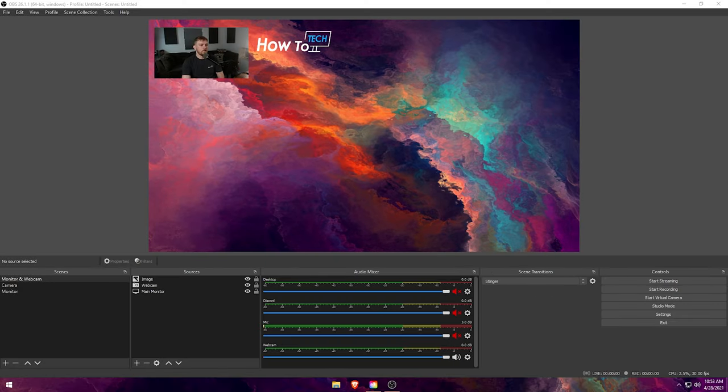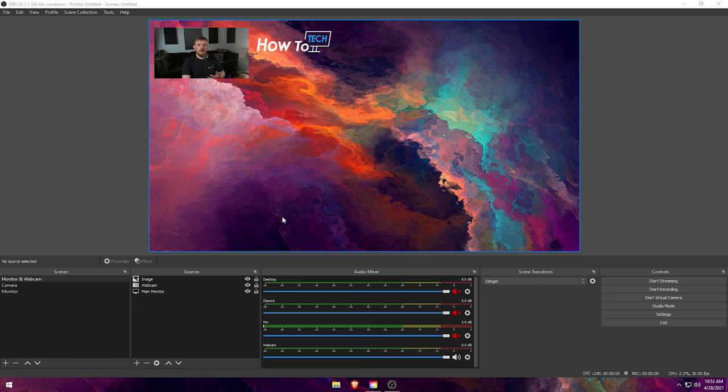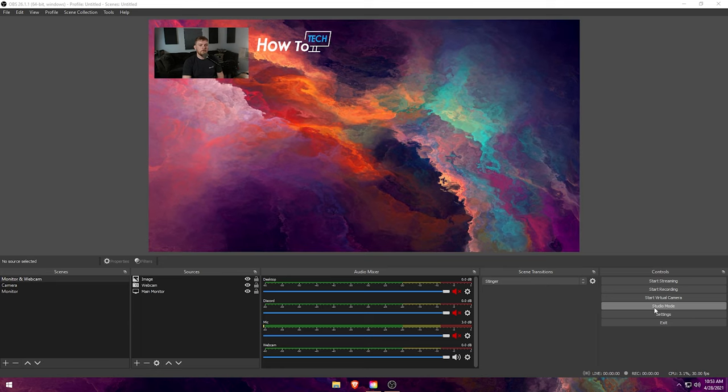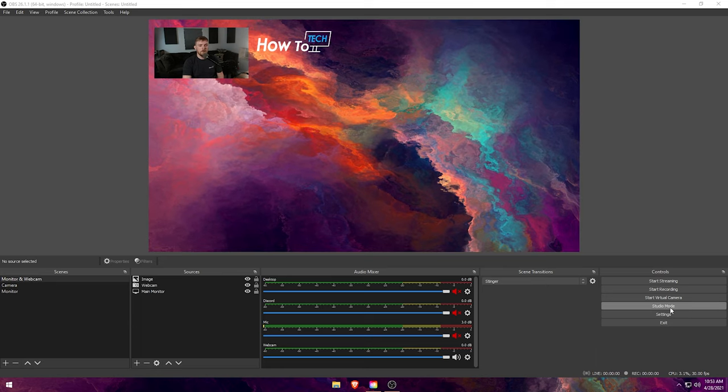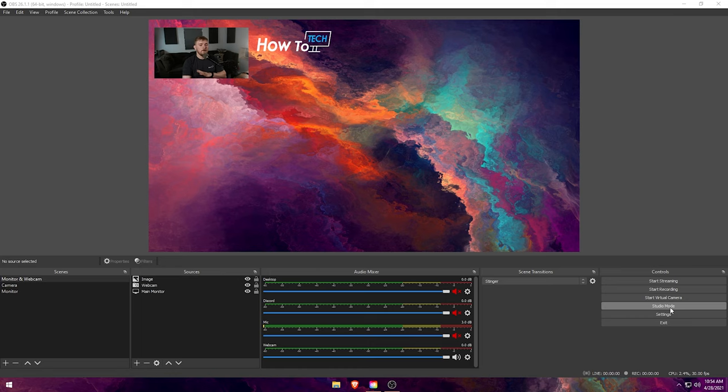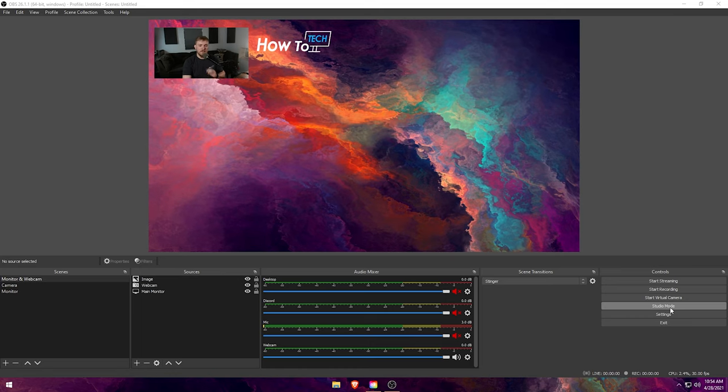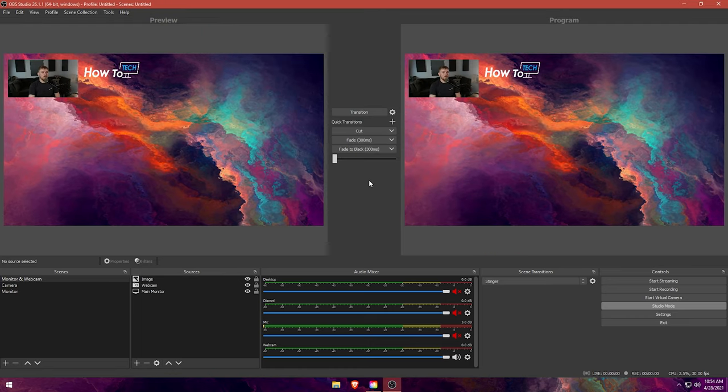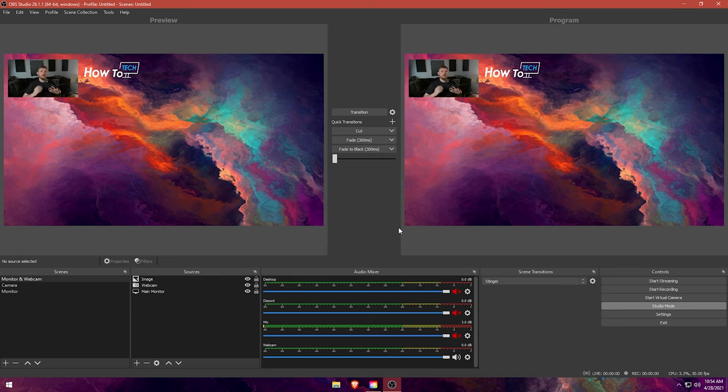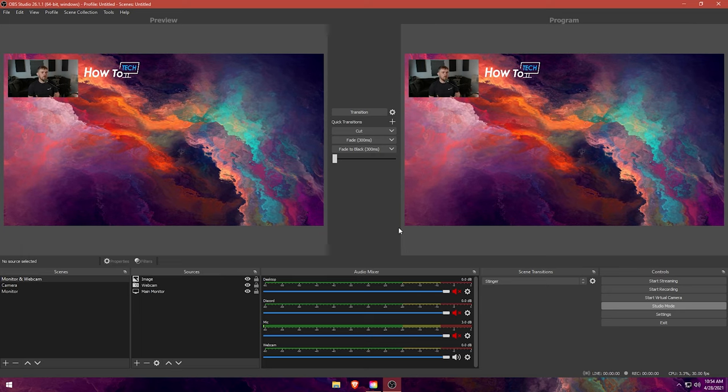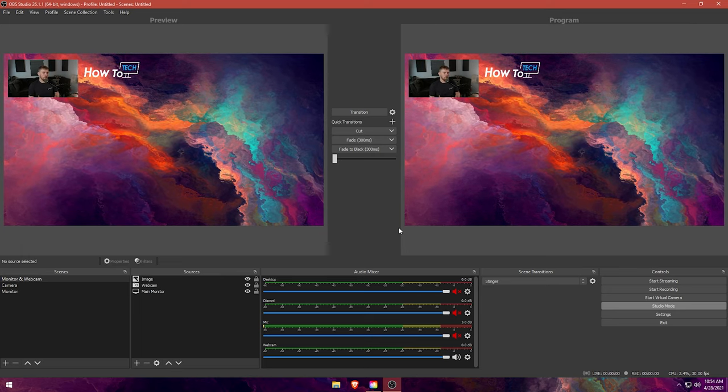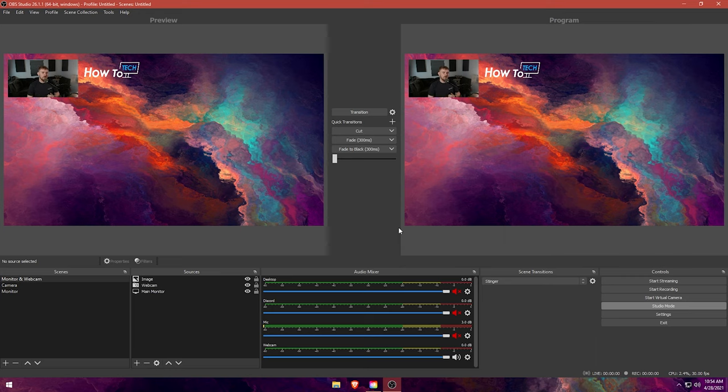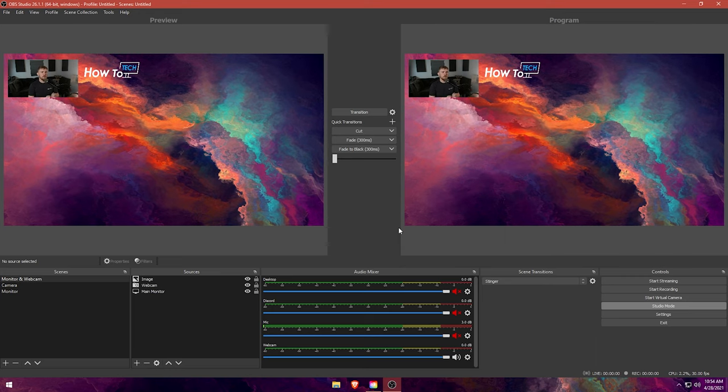All right, so now that we're over on the computer we're going to go ahead and set up OBS Studio Mode. It's probably a button you've seen over here and you may have clicked it before and had no idea what it did. We're going to go ahead and click that and this is going to open up Studio Mode. One thing to keep in mind whenever you're using OBS Studio Mode is you're going to need multiple scenes for this to really be useful.